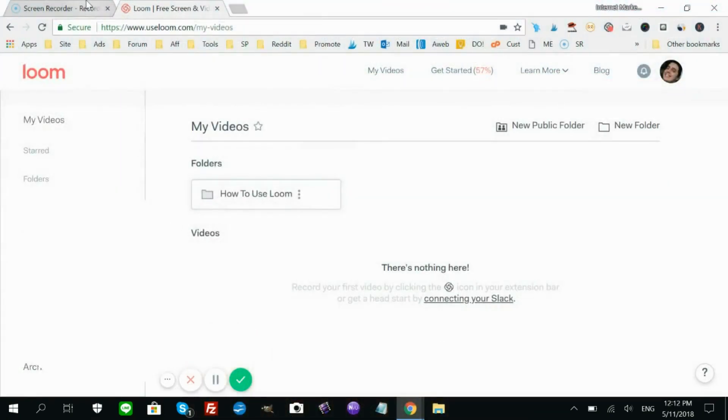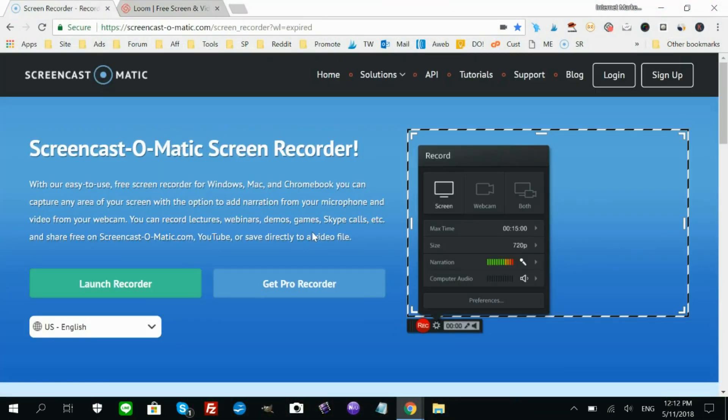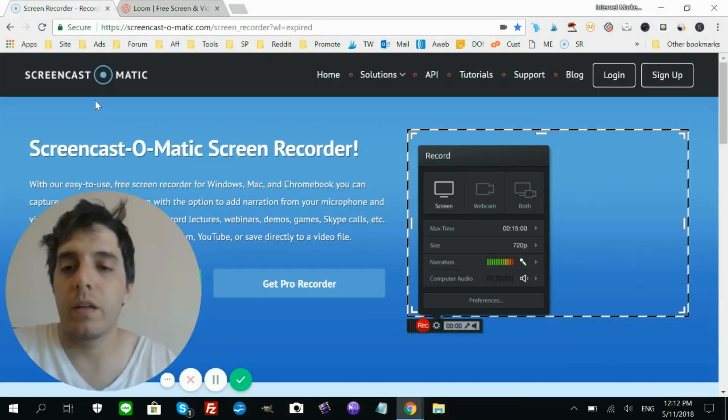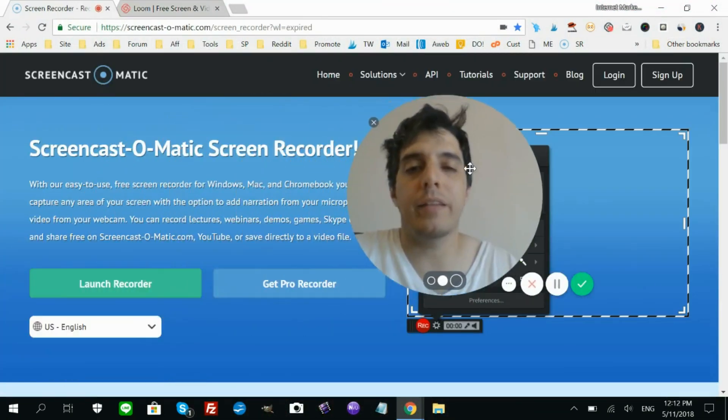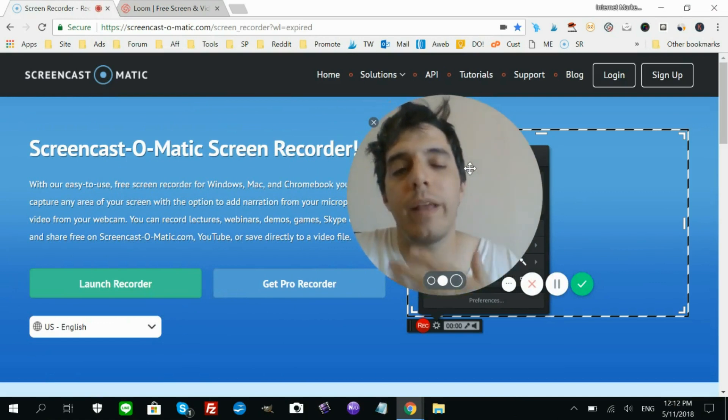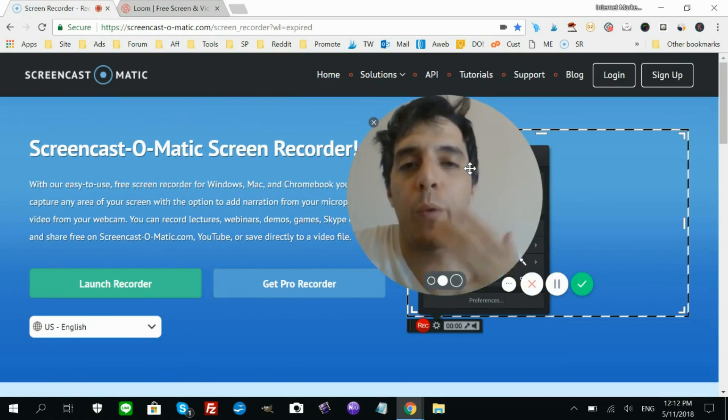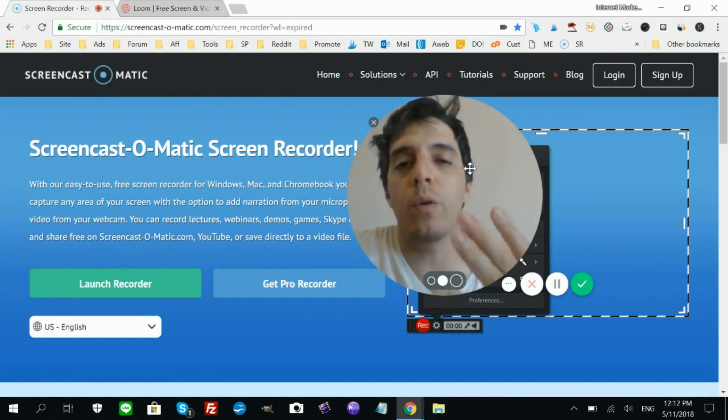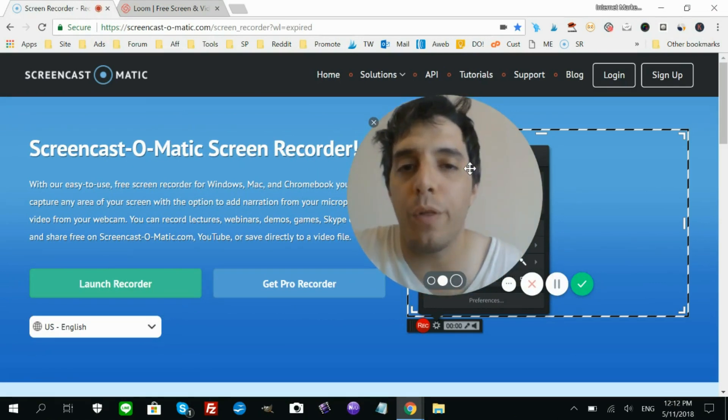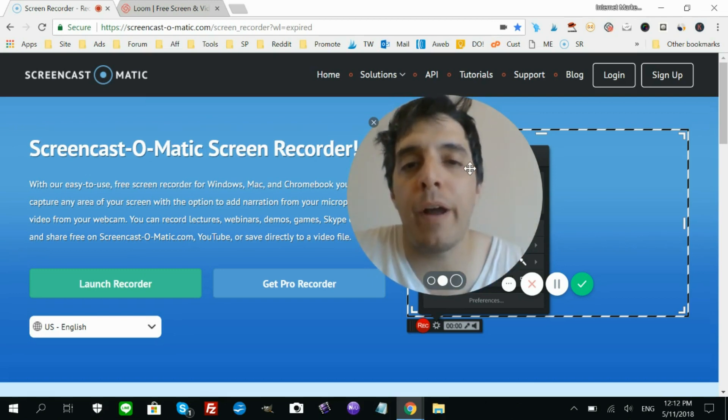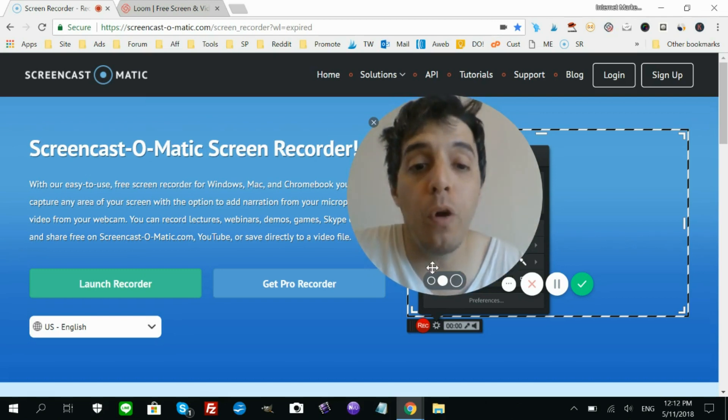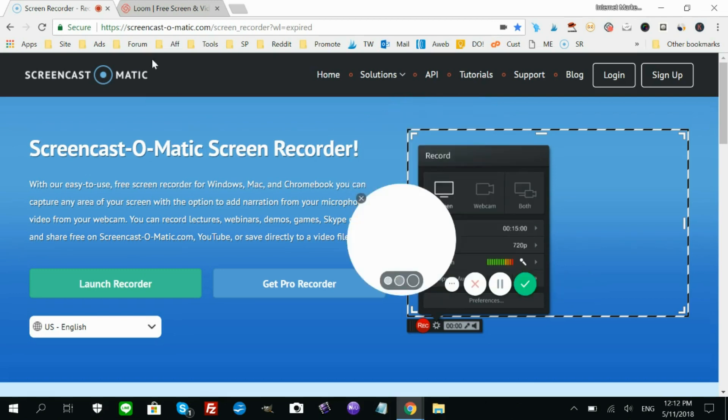Screencast-O-Matic's not bad at all. They have a free plan where you get 15 minutes worth of video and a little watermark at the bottom right. But with Loom, it's 100% free and has a bunch of cool features.